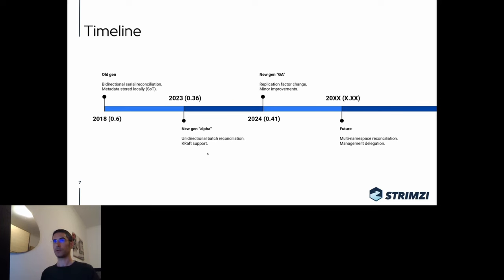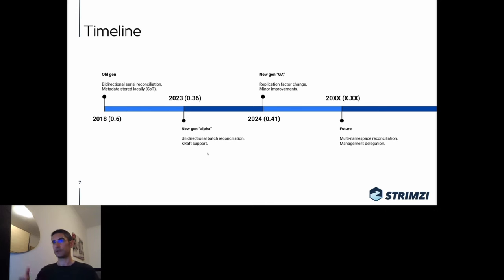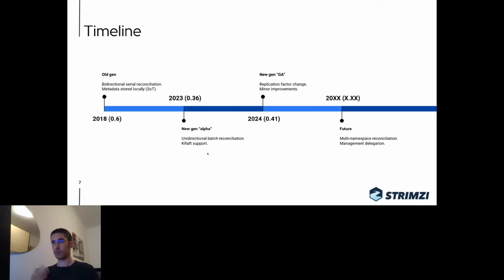Over time we improved things — fixed bugs, rewrote some parts using the Kafka Streams API — but we were still using bidirectional reconciliation and serial reconciliation, meaning one topic event at a time. It was fast but had scaling limitations. Last year we analyzed the scaling issues and other problems from bidirectional reconciliation and re-implemented the Topic Operator with a new architecture that is more maintainable and has better scaling. The key change is switching from bidirectional to unidirectional reconciliation.